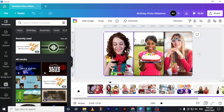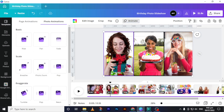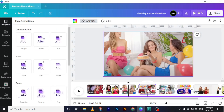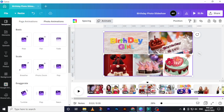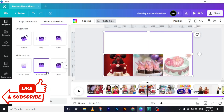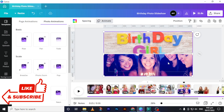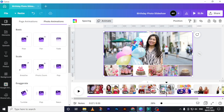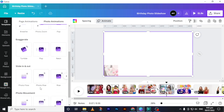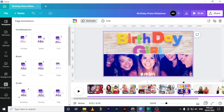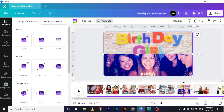The next thing we need is animation — we will animate these photos. The best animation for the first photo is 'Photo Zoom' with zoom in. For the next one I will use 'Rise.' Then I will put 'Photo Flow.' And for page six I will put 'Breathe.'